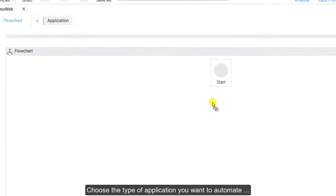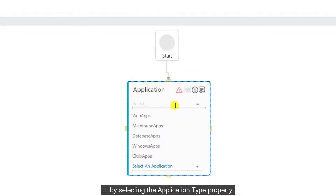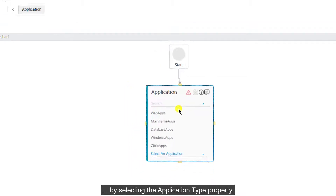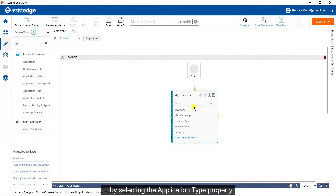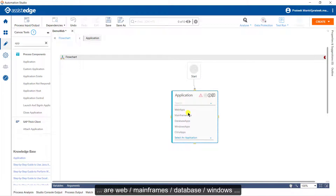Choose the type of application you want to automate by selecting the application type property. The various applications supported by SSTH RPA are Web, Mainframes, Database, Windows, and many other commonly used applications.